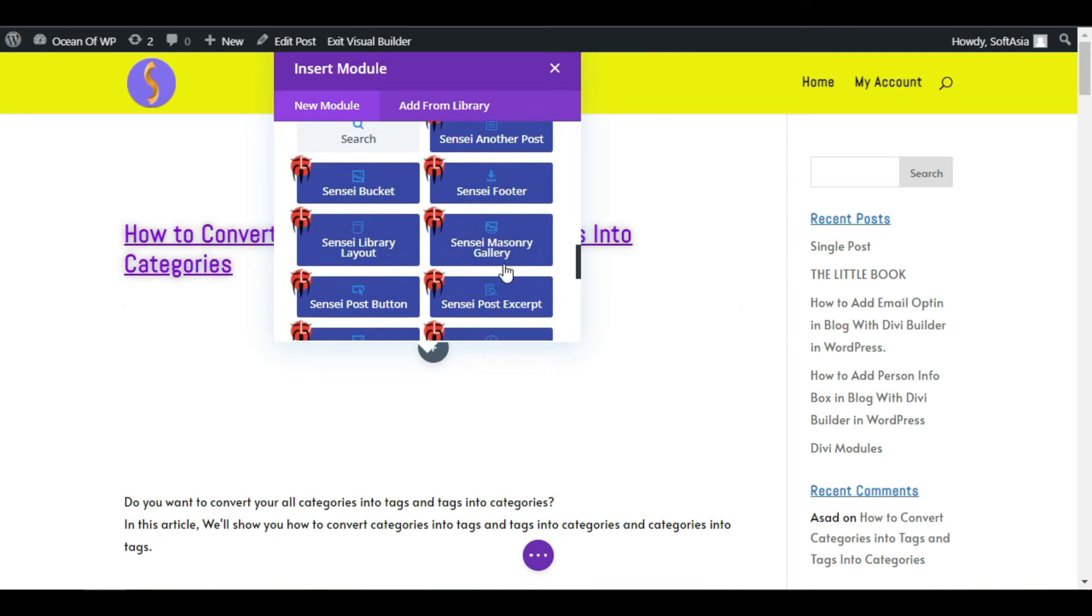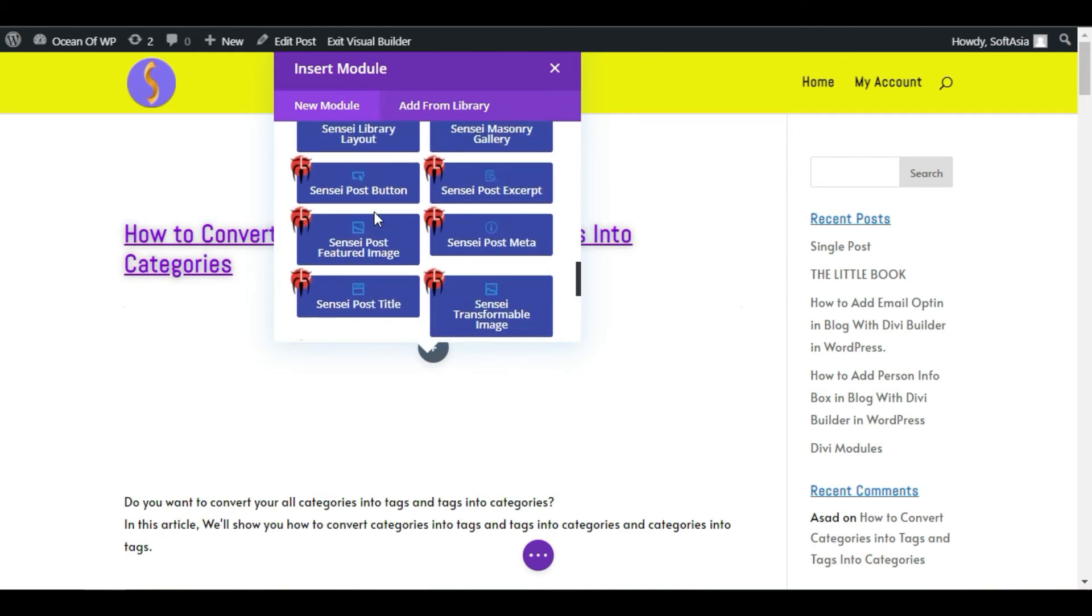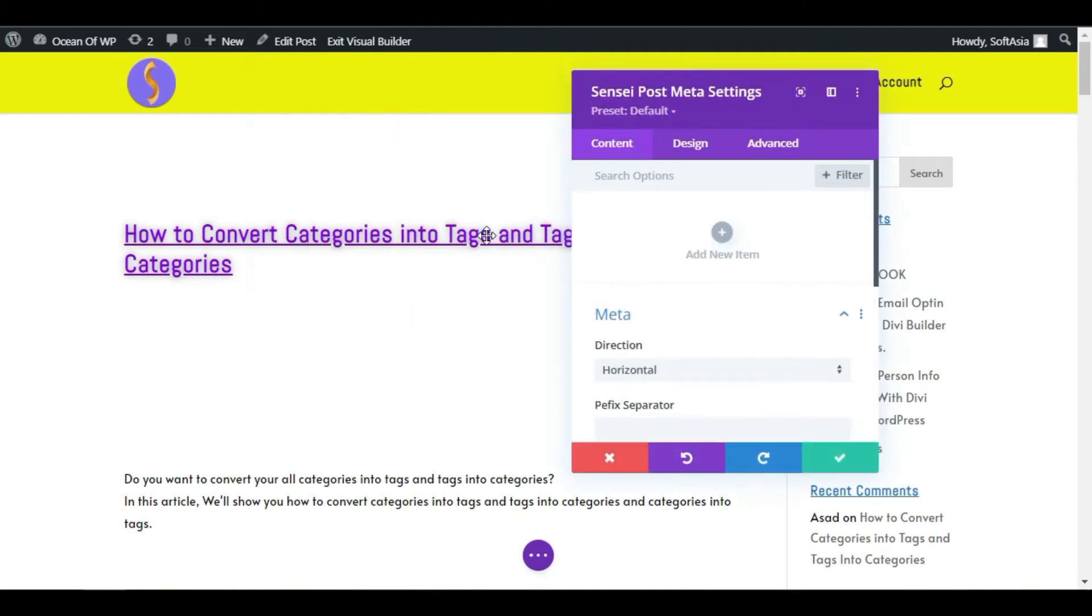These modules come with the plugin that we have added, the BattleSuit for Divi plugin. In this module, you can see the Post Meta module. Select this module. Now here you can add your meta data.